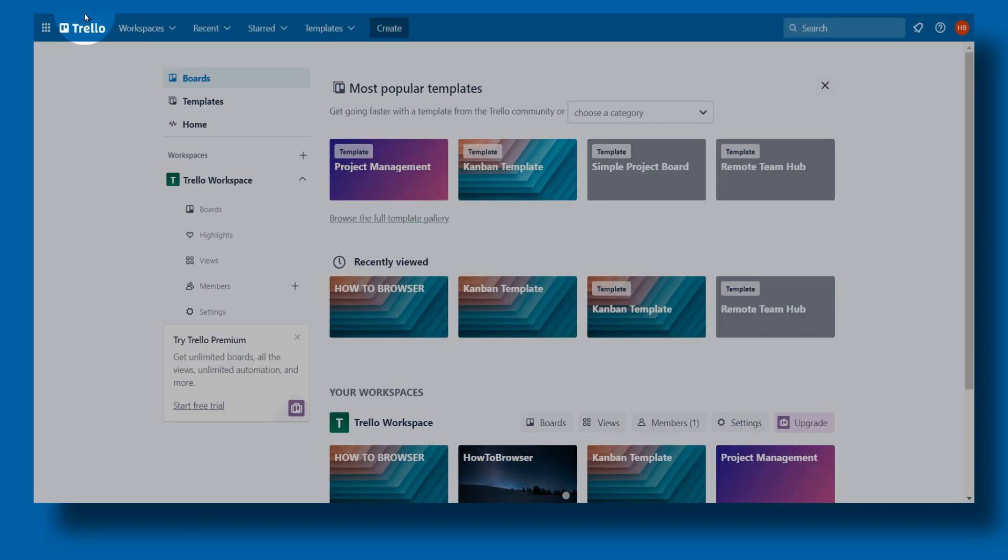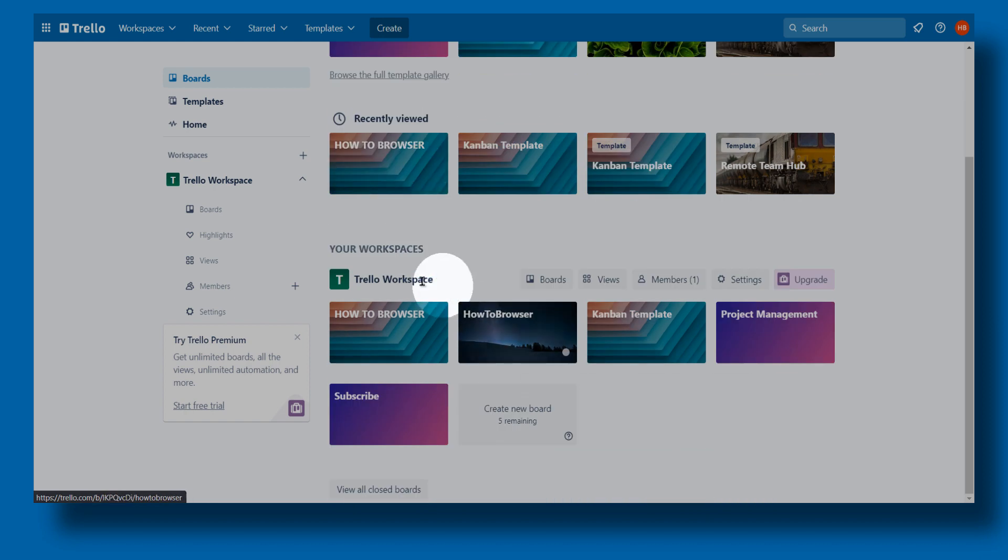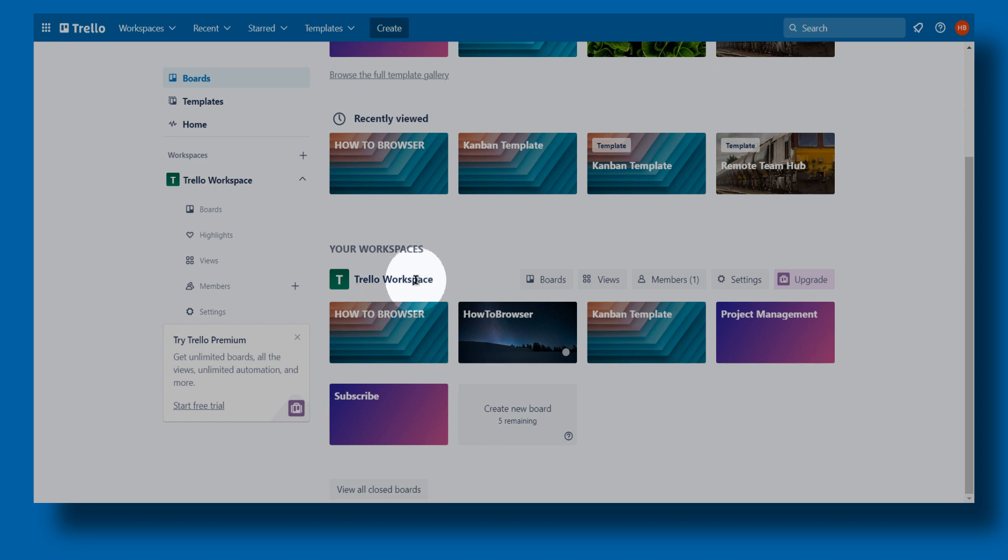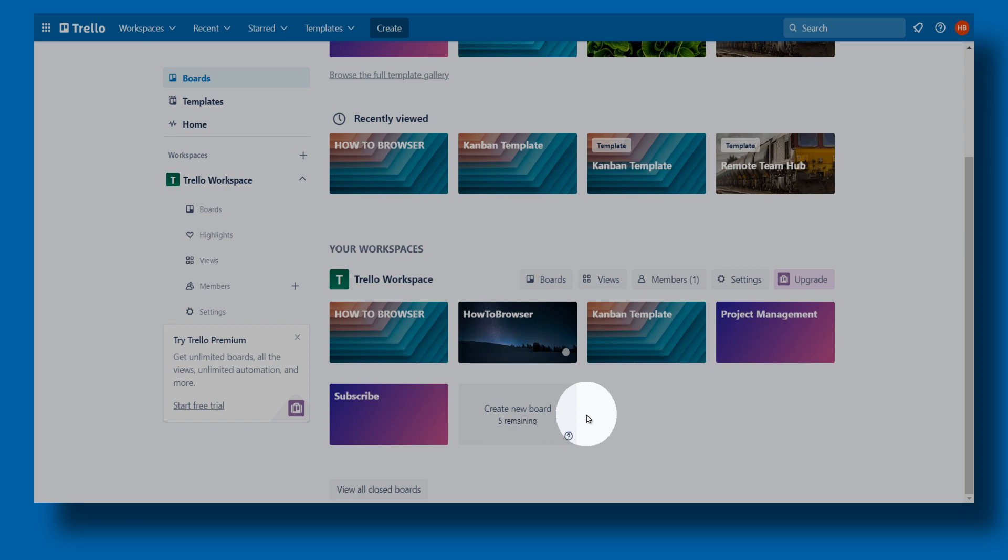Now let me show another way you can create a board. You can also go to boards here, click on Trello, and then scroll a little bit down. You should see Trello workspace here - usually you will find your boards. From here you can also create new boards. Five remaining because I have the trial, but I think ten is enough, for me at least personally.